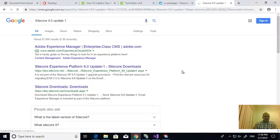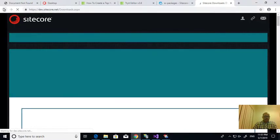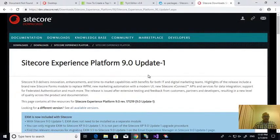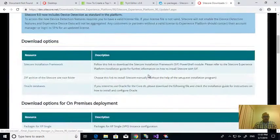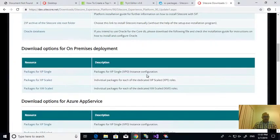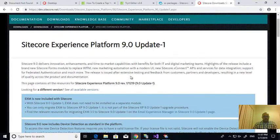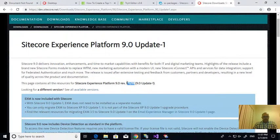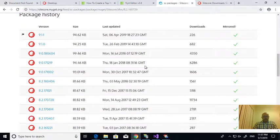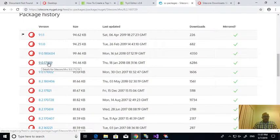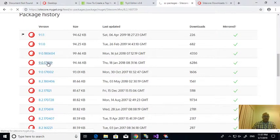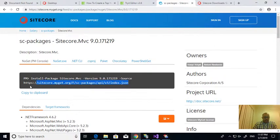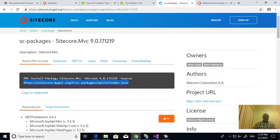This is already, if I see this one, Sitecore 9.0 update 1 version is like 171.219. If I go here, I want for this version whatever the compatibility Sitecore MVC libraries I want. This is the source. Instead of, we can run using the installation, install package, or otherwise you can do in another way. Simple way is take the source.